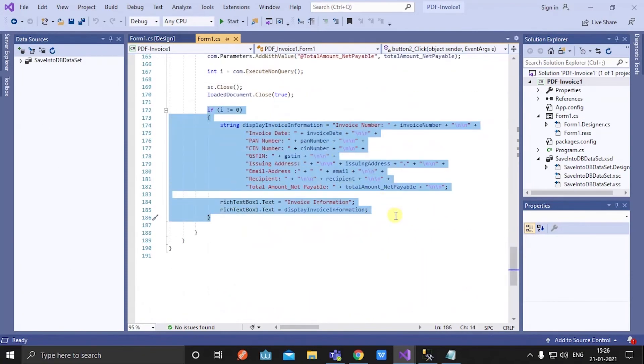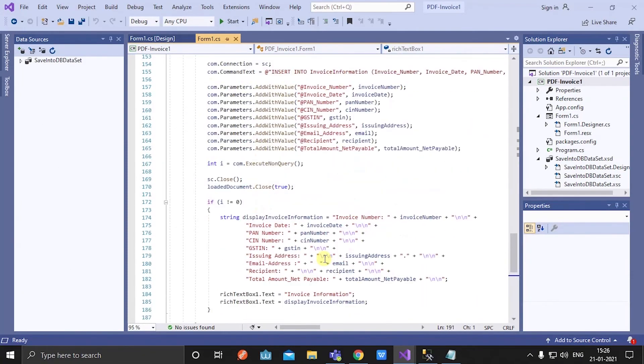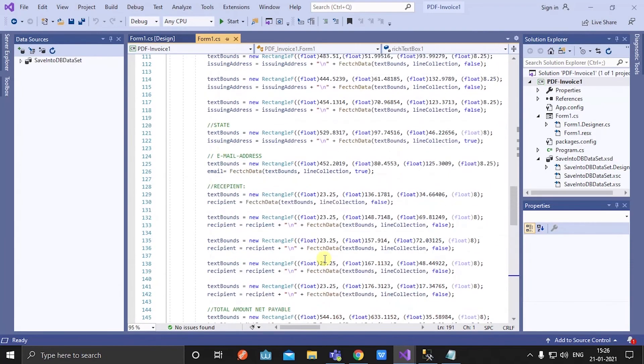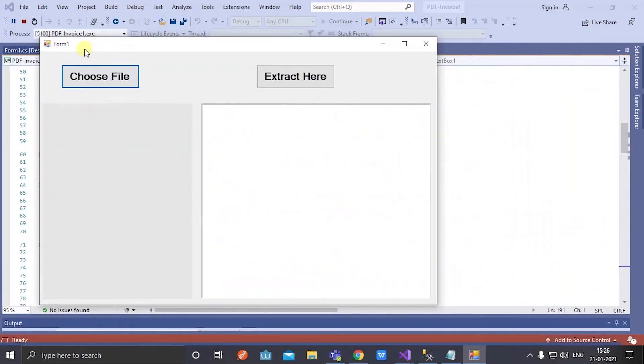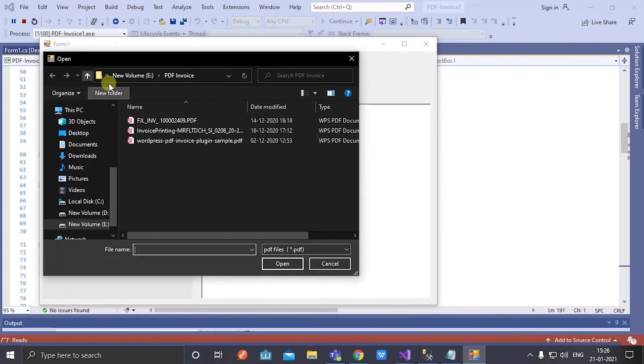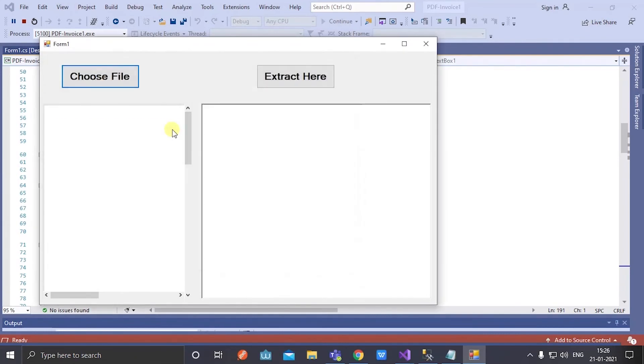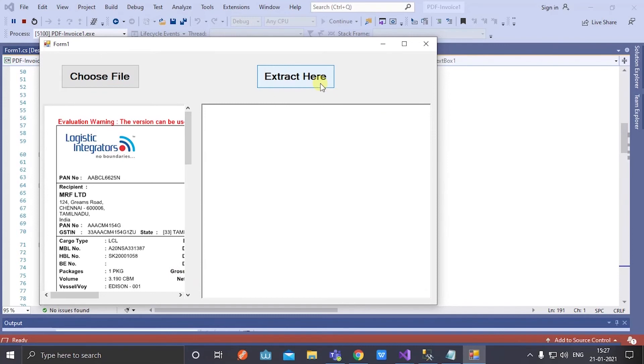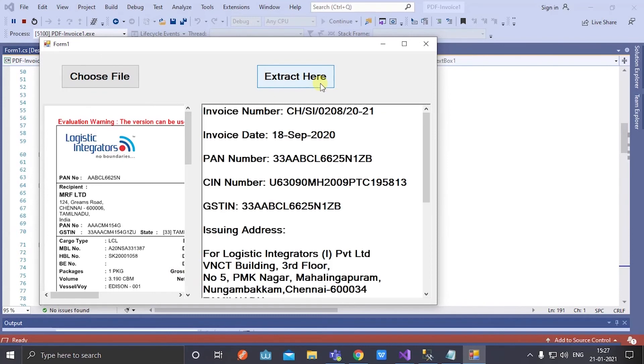Now let's run the application and check the output. Now I am choosing PDF file. Here my PDF is viewed in a PDF document viewer.